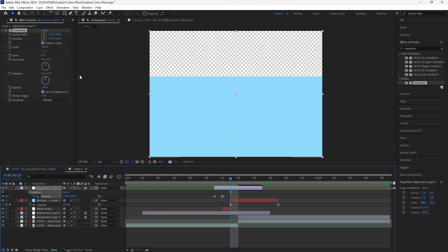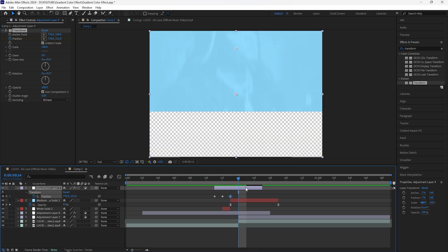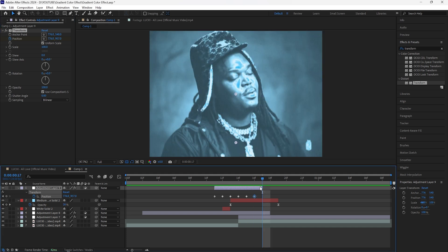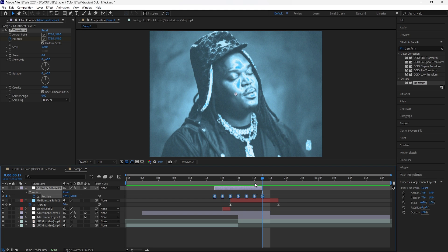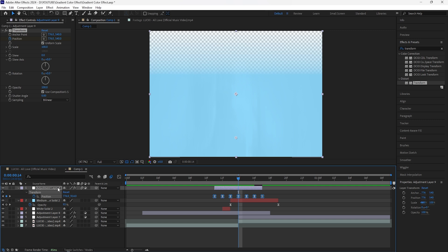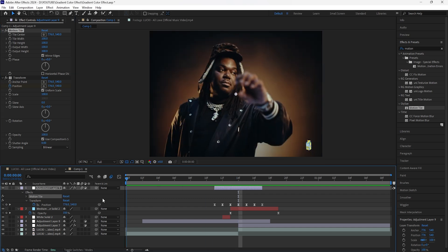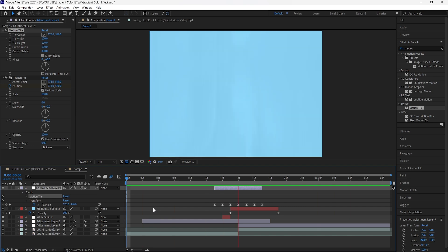Go forward another frame and drag it all the way up. Keep doing that until you reach the end of the adjustment layer. For the final keyframe, set it back to the original position. Easy ease all the keyframes and turn on motion blur. Because we keyframed the Y value of the position, there's transparency at the edges, so add a Motion Tile above the Transform, increase the output height to 300, and click Mirror Edges.